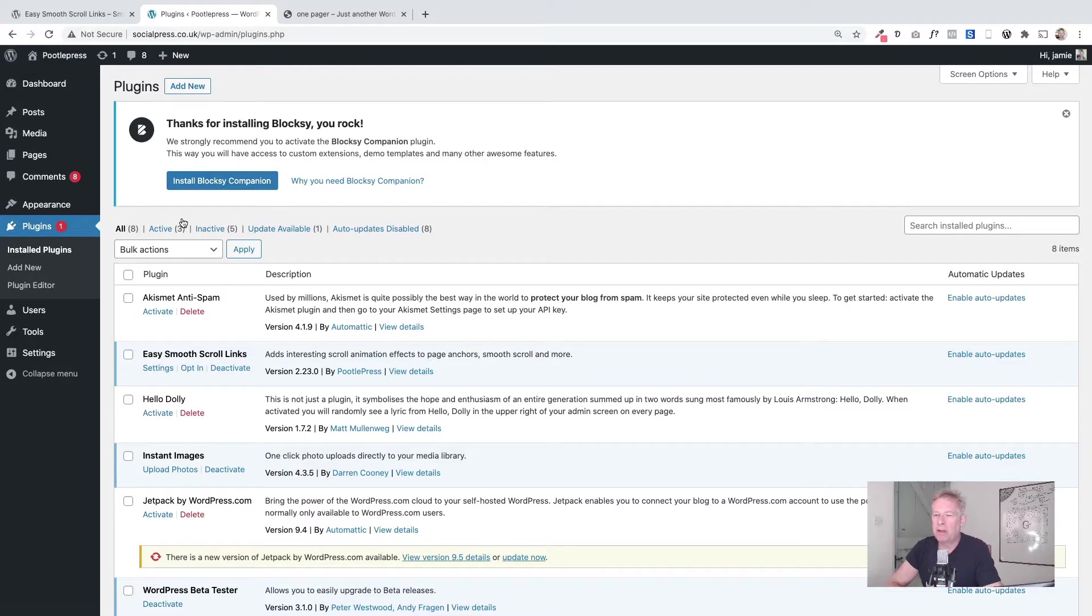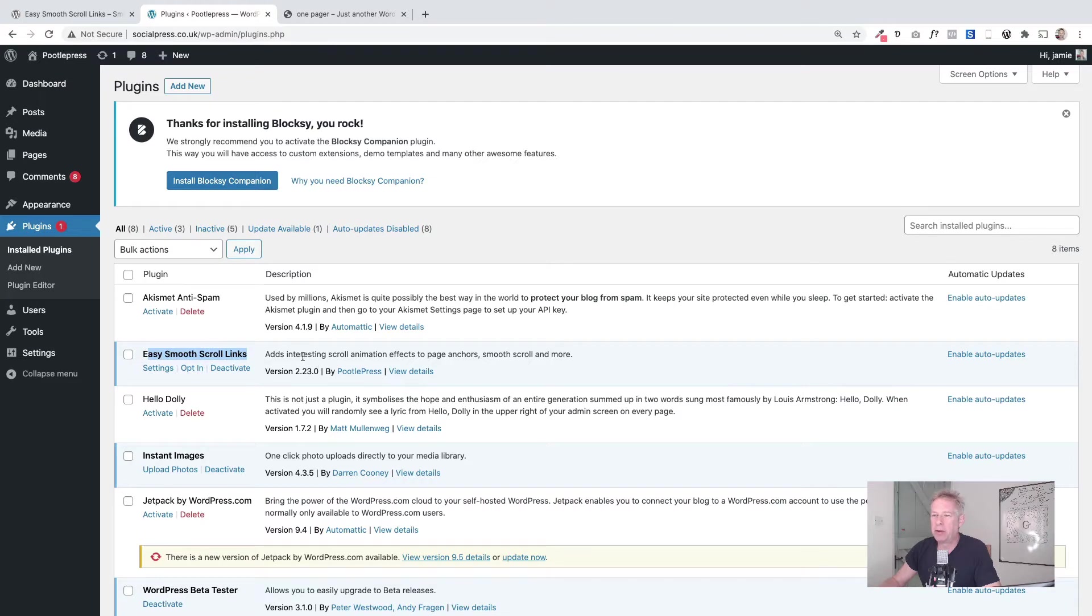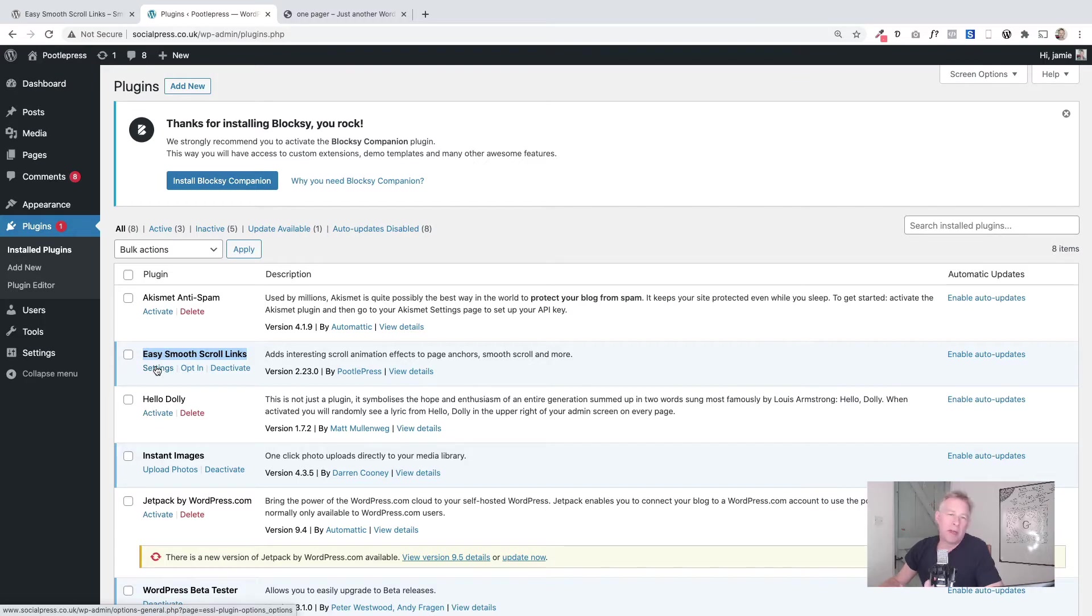Okay, so here we go. This is Easy Smooth Scroll Links, the plugin. It's a free plugin that you can download from WordPress.org, so if you just search for it you'll see it here and you can install it like any other plugin.